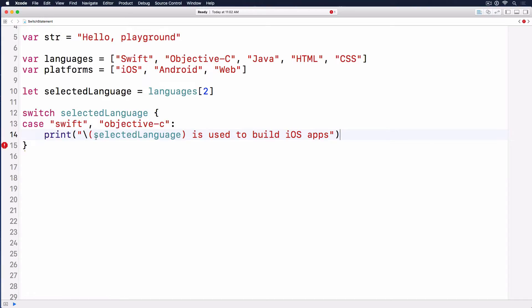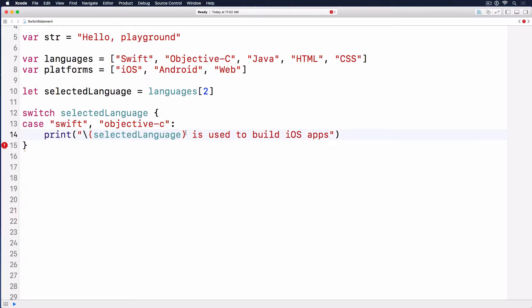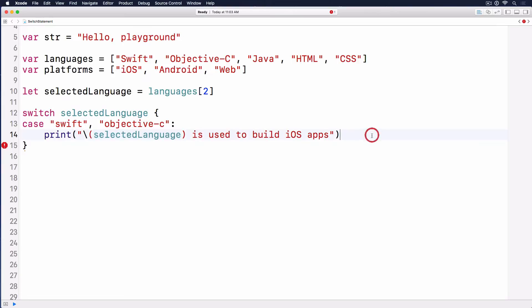What it does is insert the value of selected language into this string. So if it's Objective-C, we get Objective-C is used to build iOS apps. Very simple.